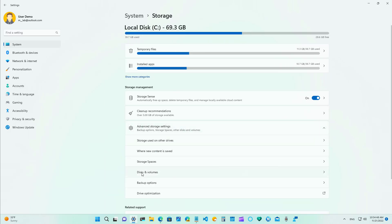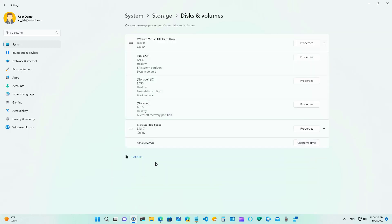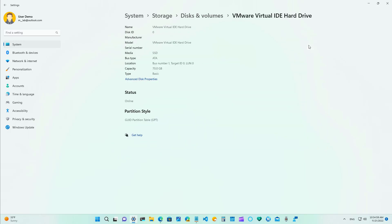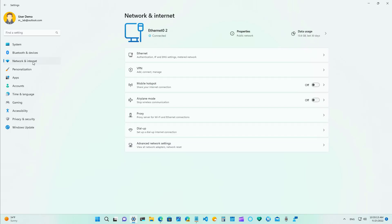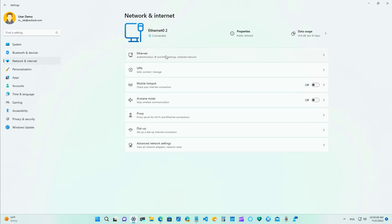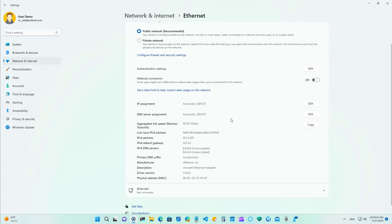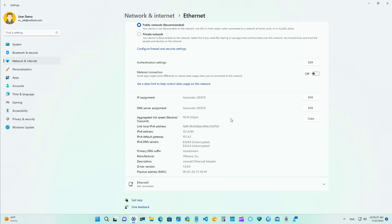On the disk management feature on the settings app when you go to the properties from a disk and you try to change the partition style you will now get a warning that you might lose your data if you change the partition style. Also on the network and internet settings more specifically on ethernet the page will now show you the default gateway as part of the summary for the networking settings.